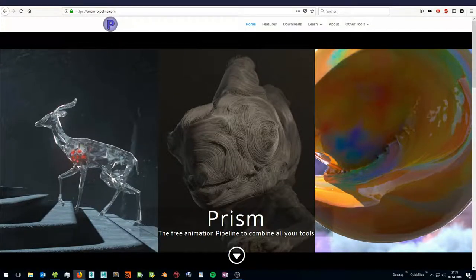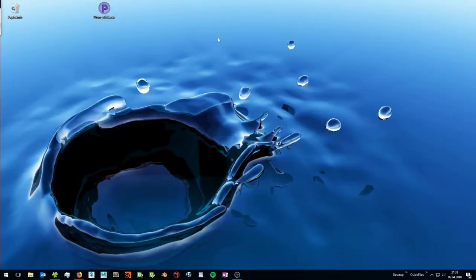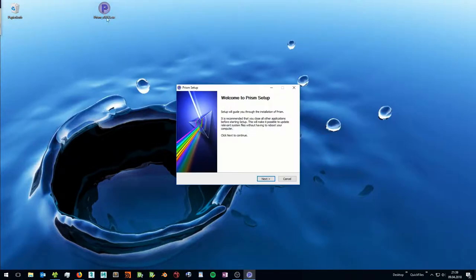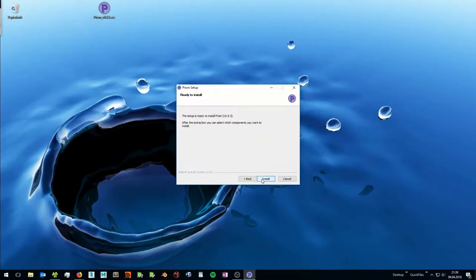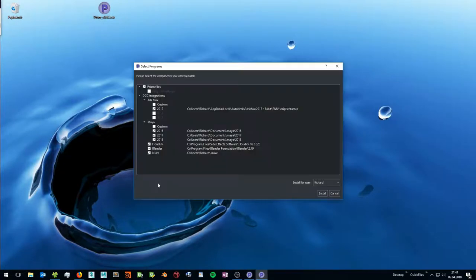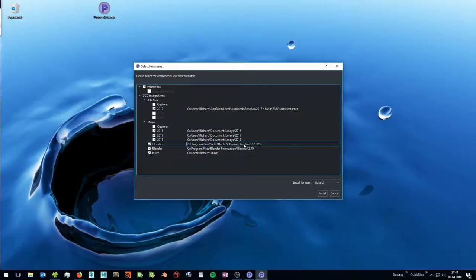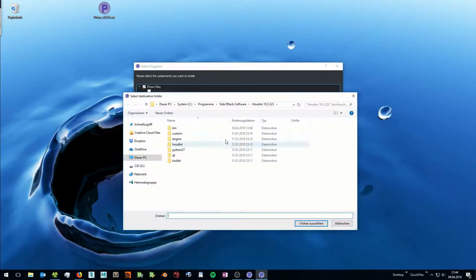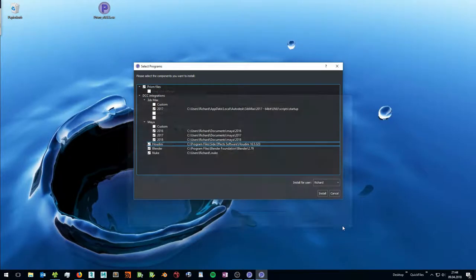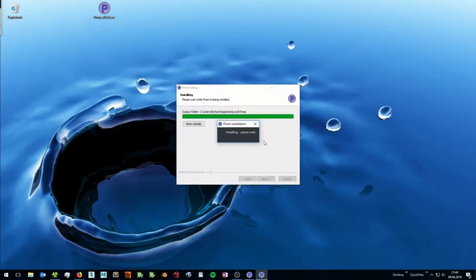To download PRISM, go to prism-pipeline.com and go to the downloads page. I already downloaded PRISM to my desktop so I can execute it from here. To install PRISM you only need to follow the instructions of the installer. During the installation, a window will pop up where you can select which components of PRISM you want to install. By default PRISM detects which software you have installed on your system, so the default settings should be fine in most cases. But if you want to install PRISM for a different Houdini version, for example, you can double click the path and select a different Houdini version. I click install and wait for the installation to finish.